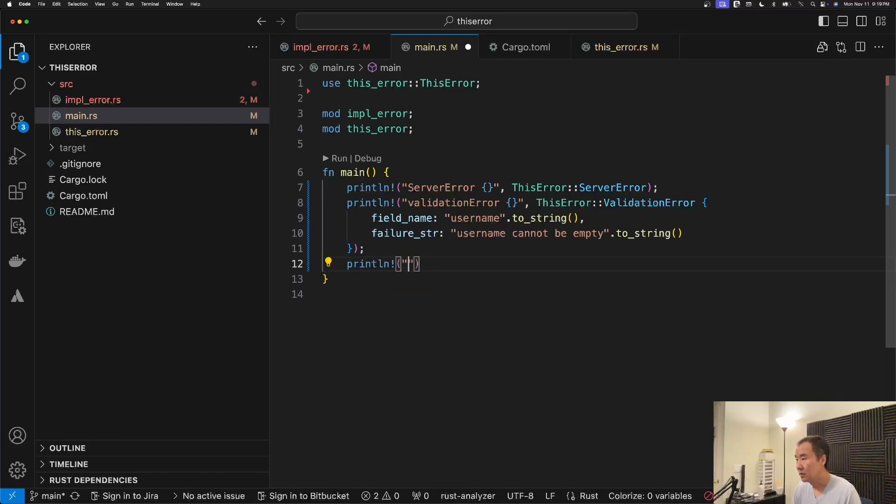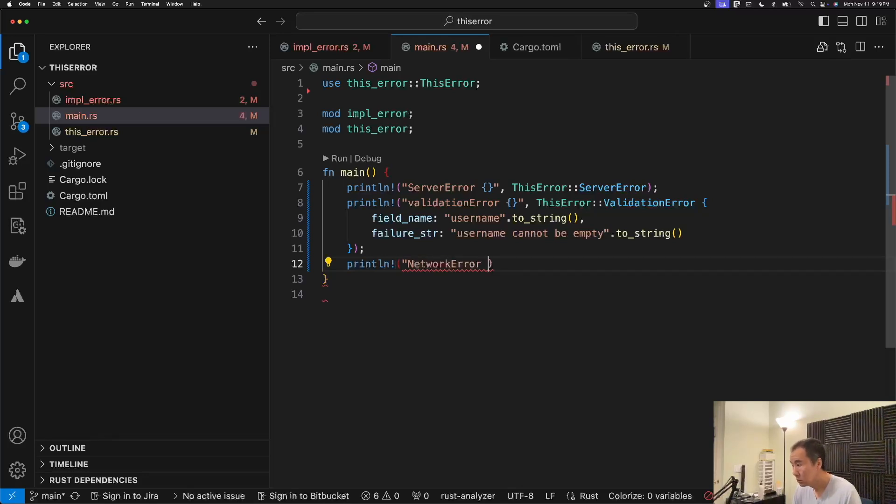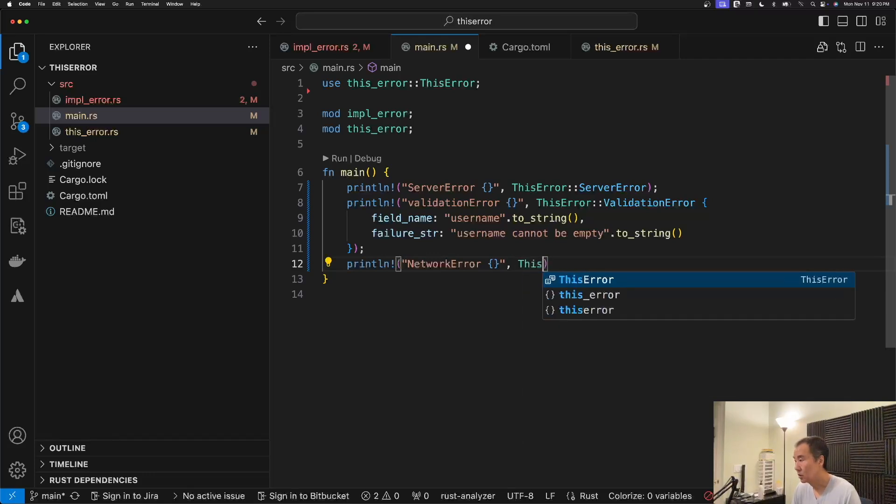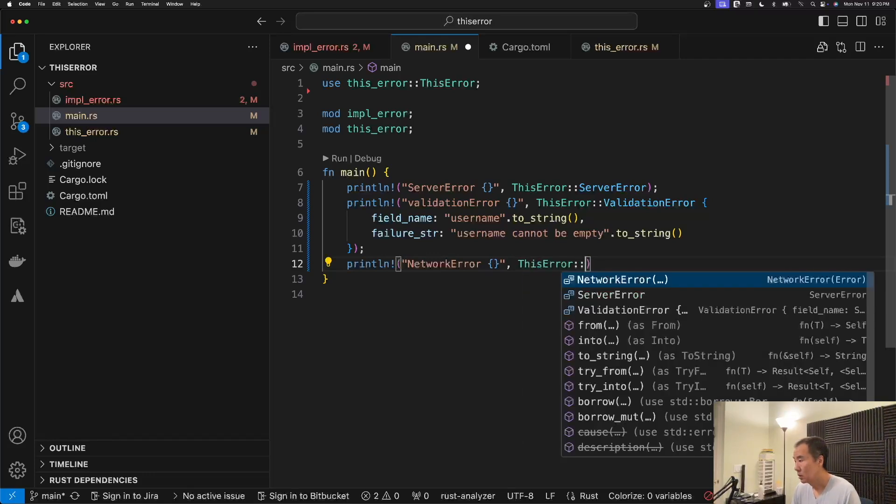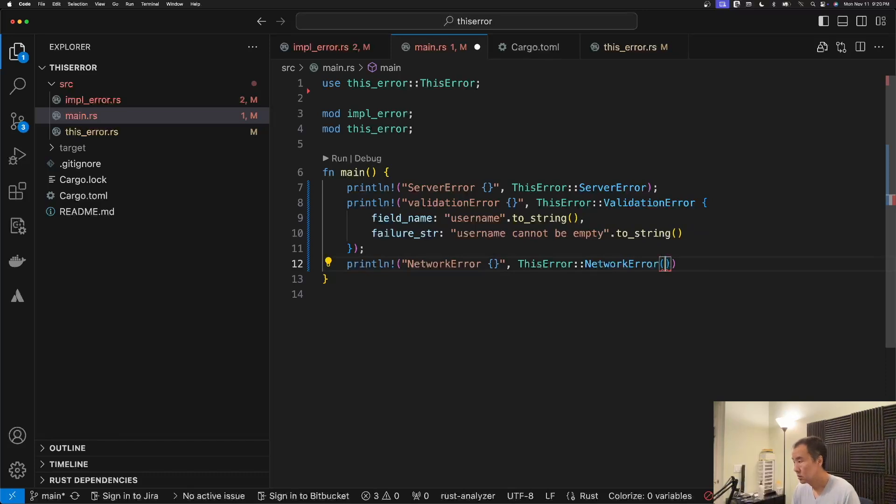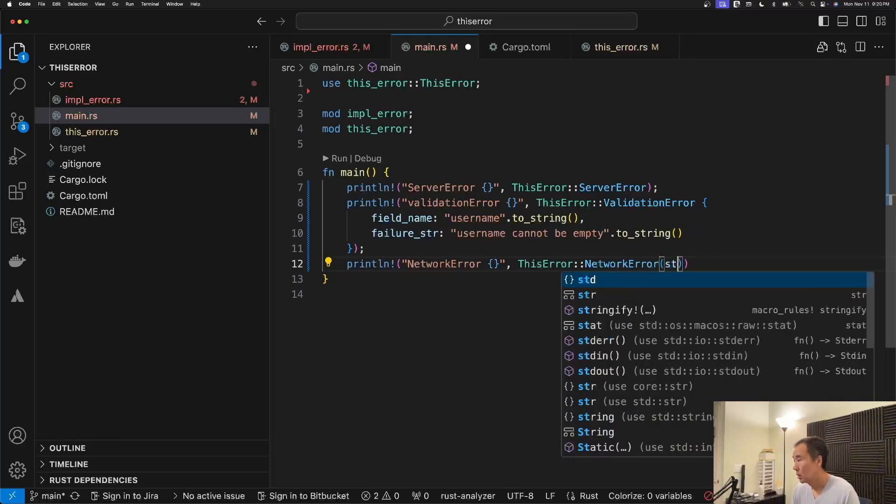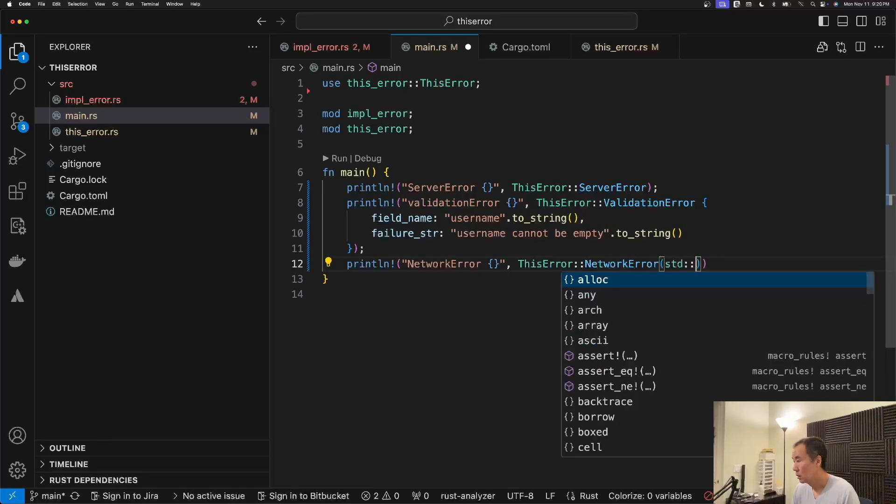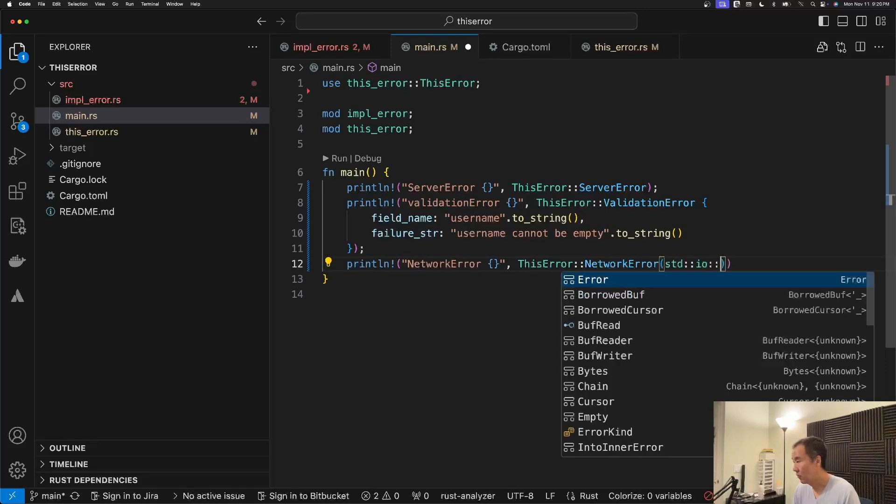Right, so that might be a typical validation message for a required field. And then finally we have the network error.